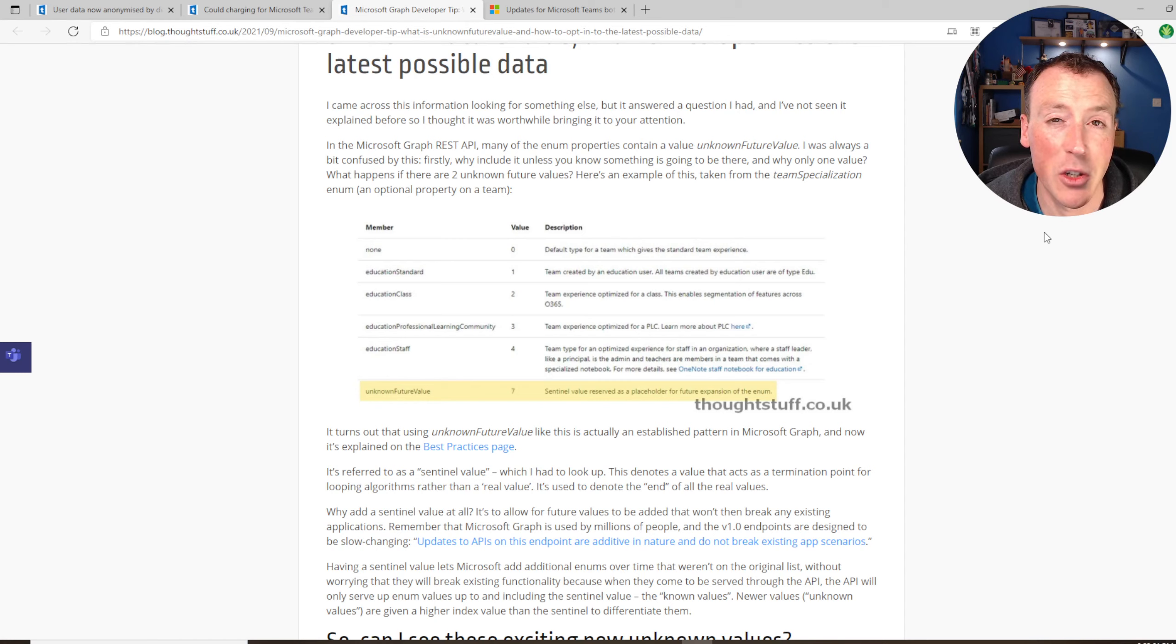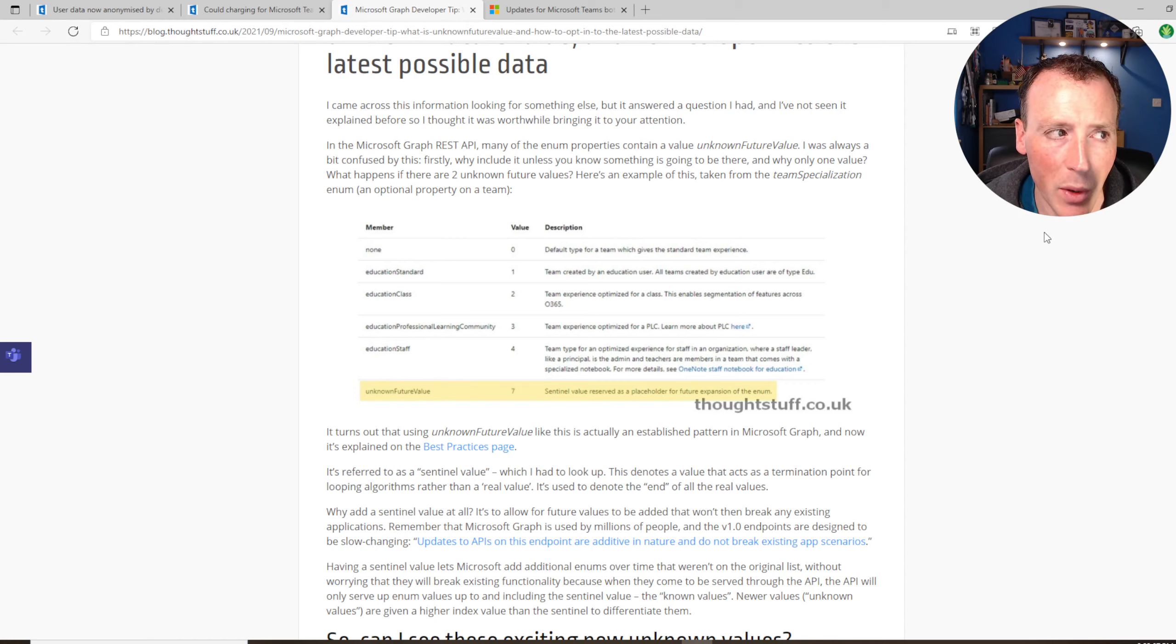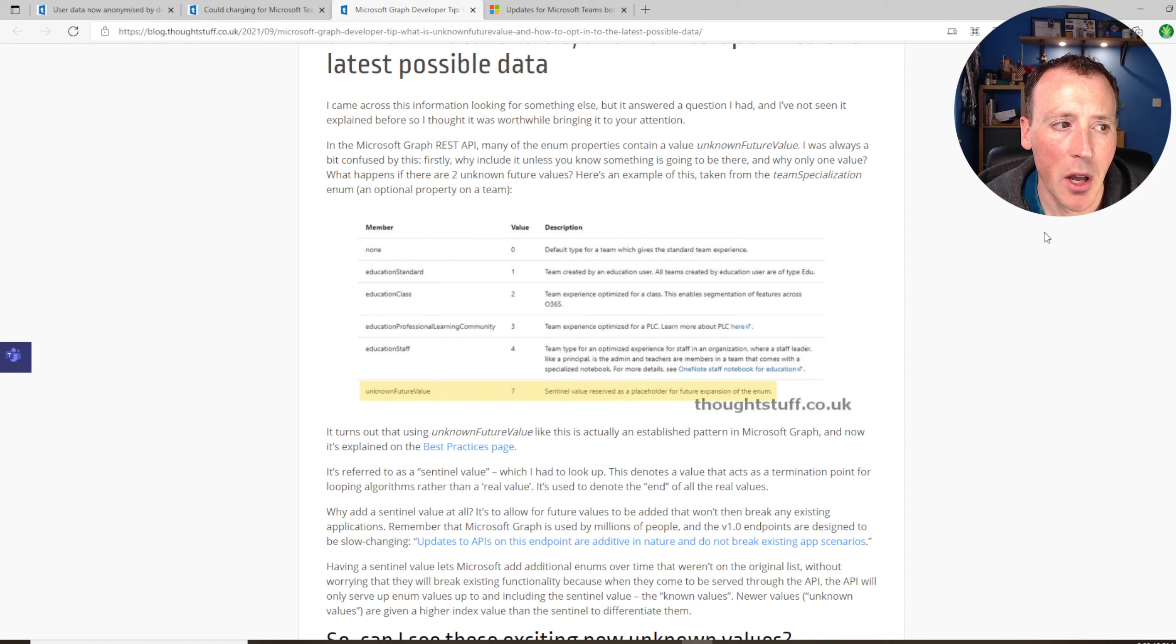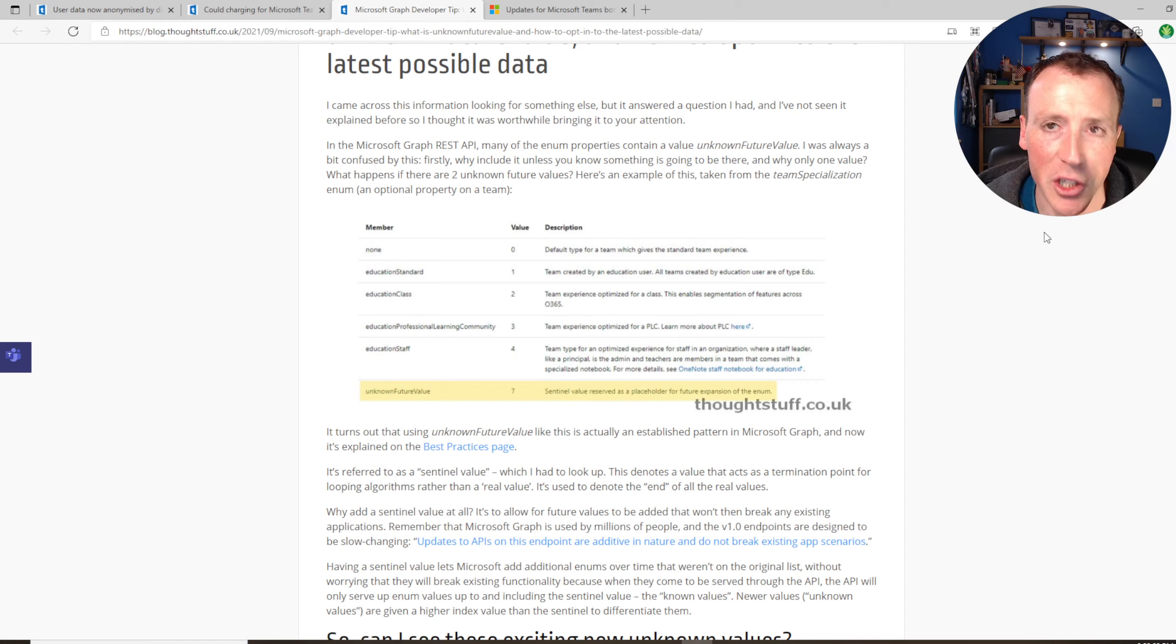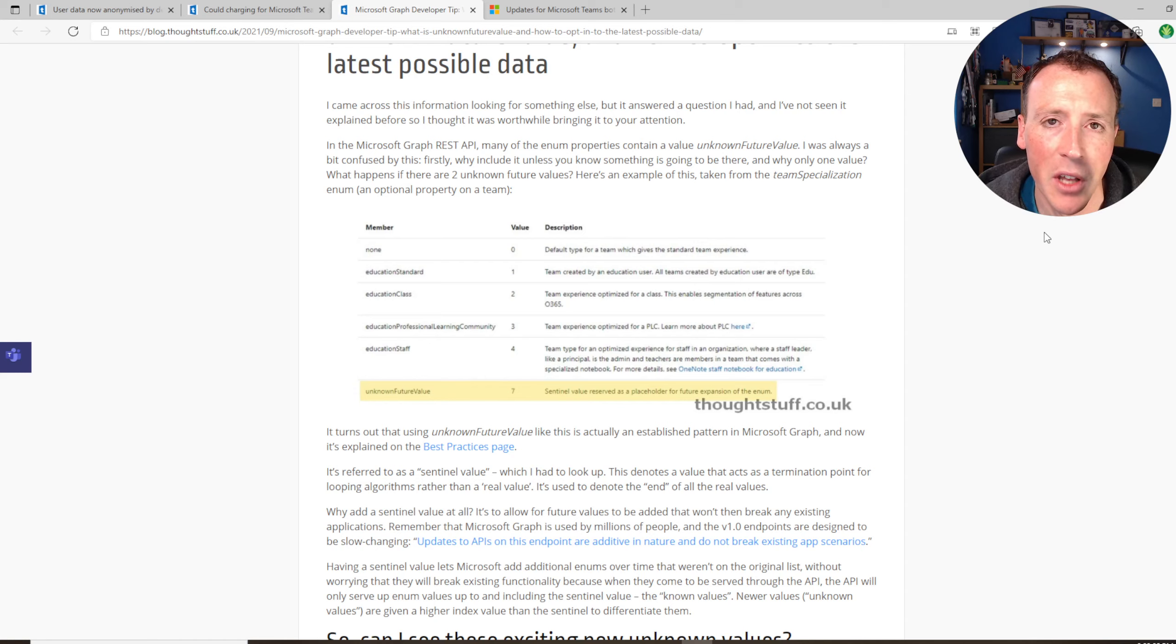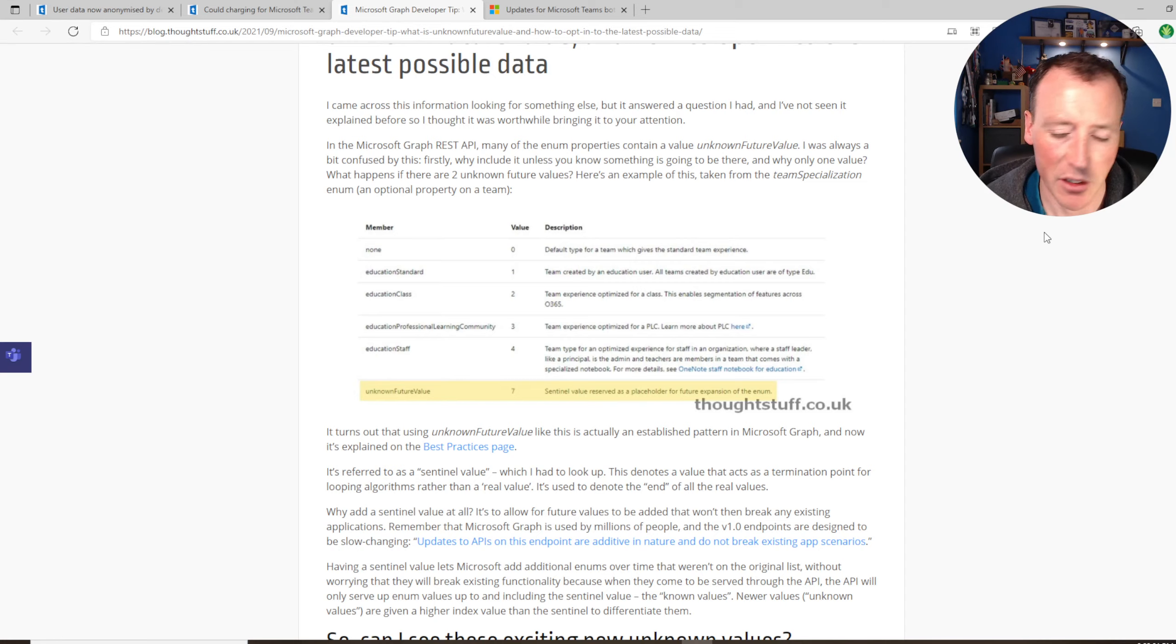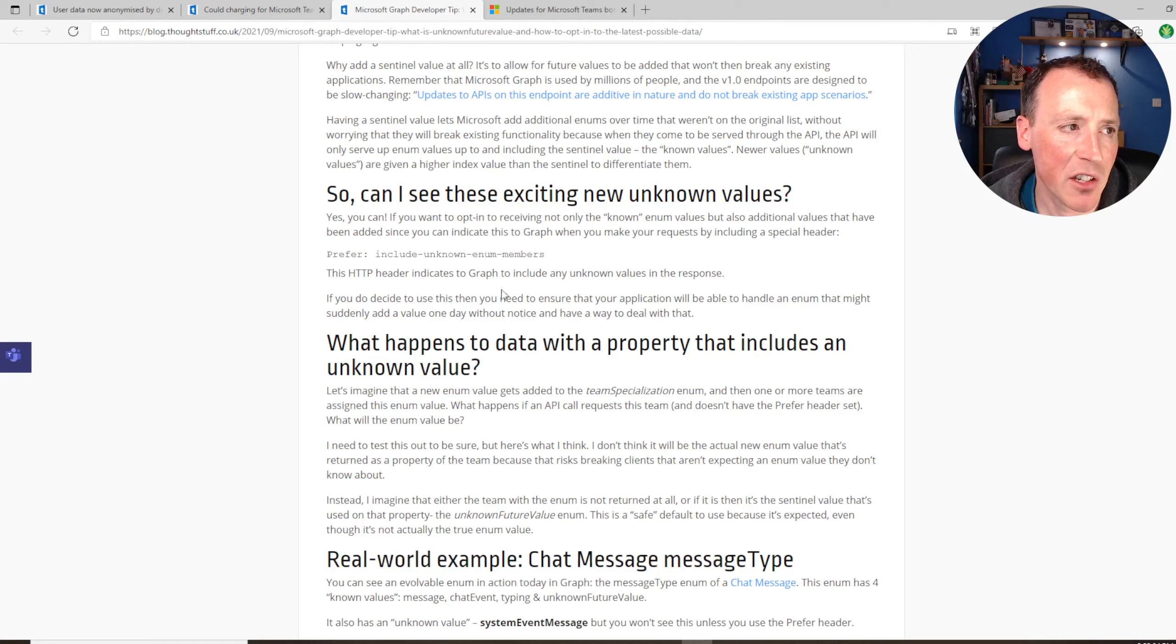The really interesting bit is you can use it to get told about things that are new, that have been added since the enum was made public and gone to v1. Because once the enum goes to v1, adding extra enums is going to break applications. Microsoft don't want to do that, but also they may need to add to enums. There is a thing you can do. It's a specific HTTP header you can use to say that regardless of what the supported enums are or the published enums, I want to get future unknown ones as well.